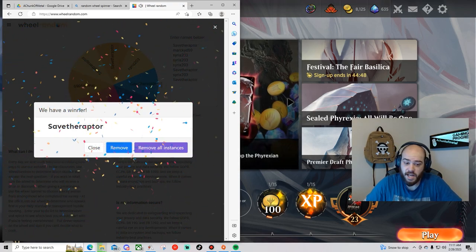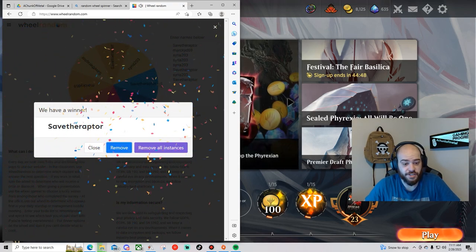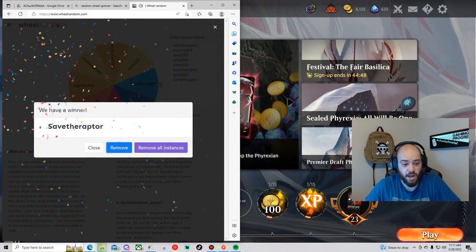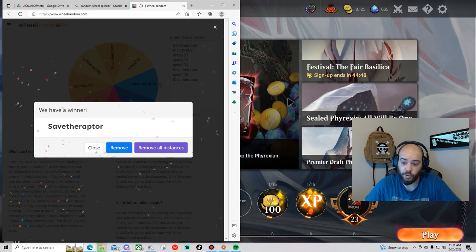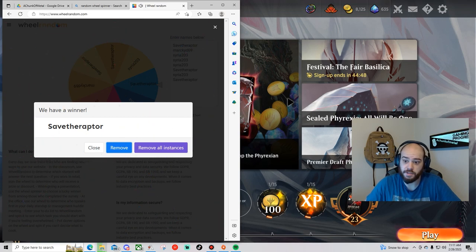winner is by a long shot, save the raptor. I'm gonna go ahead and remove all these instances and spin